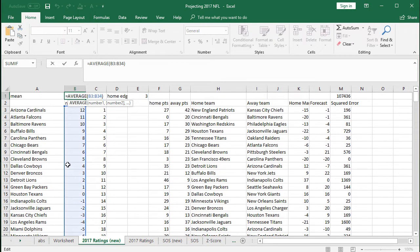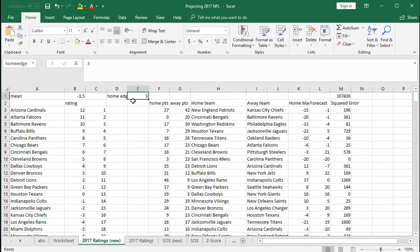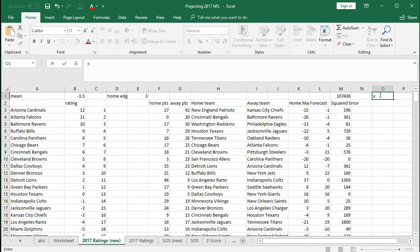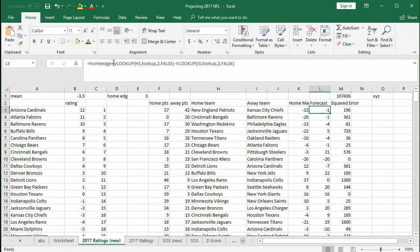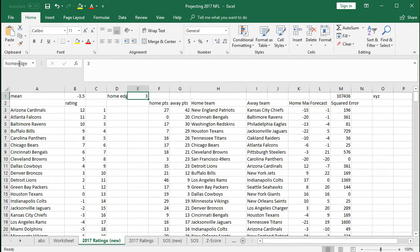The home edge column is an important cell. An important thing to know is that you can name cells in Excel. For example, if I name this cell 'home edge,' then anytime I want to reference it, you can see it's named 'home edge.' In this forecast we're going to be using 'home edge' — it's a cleaner way to write formulas that then scale as you drag them down across different data sets.